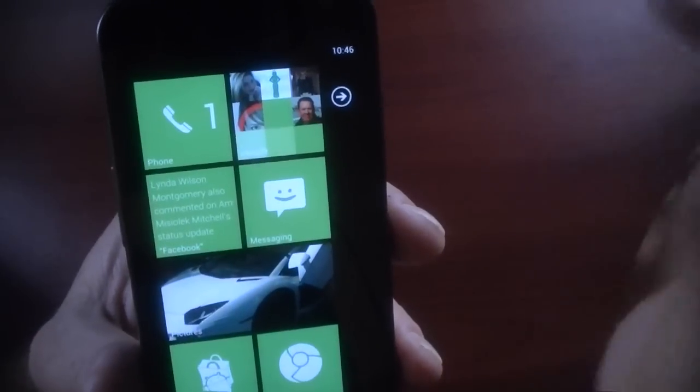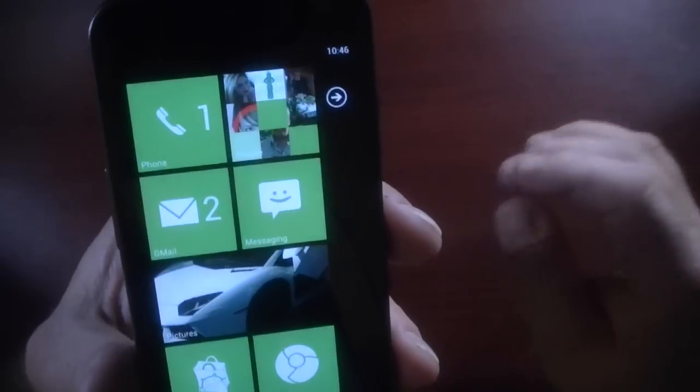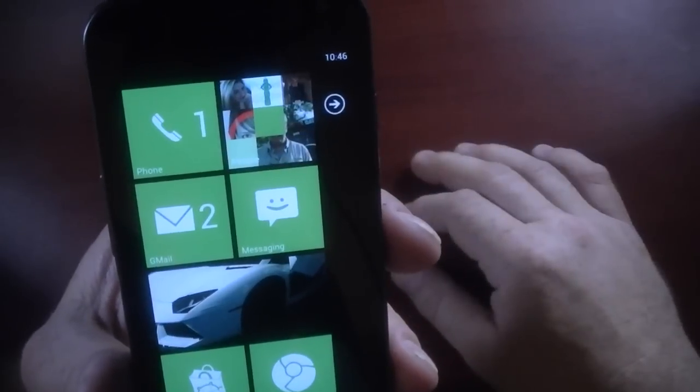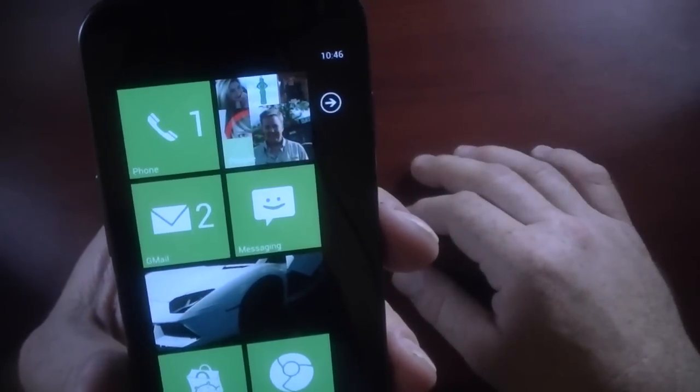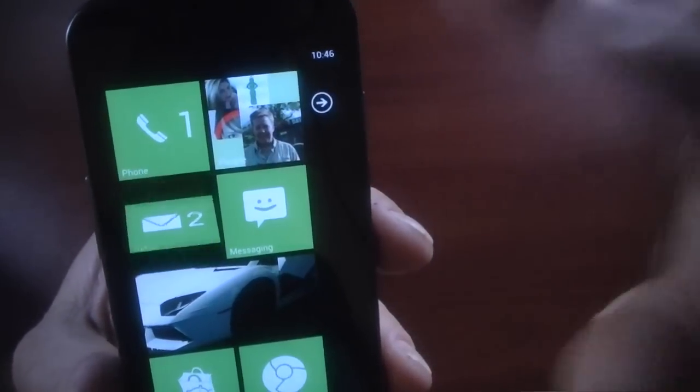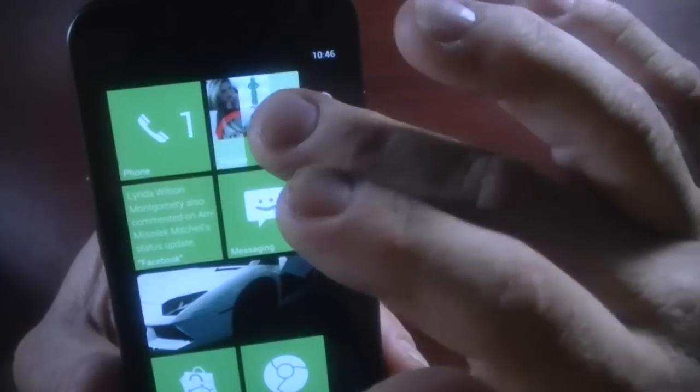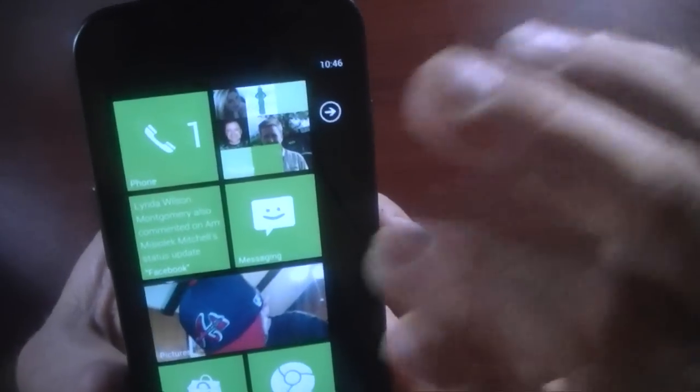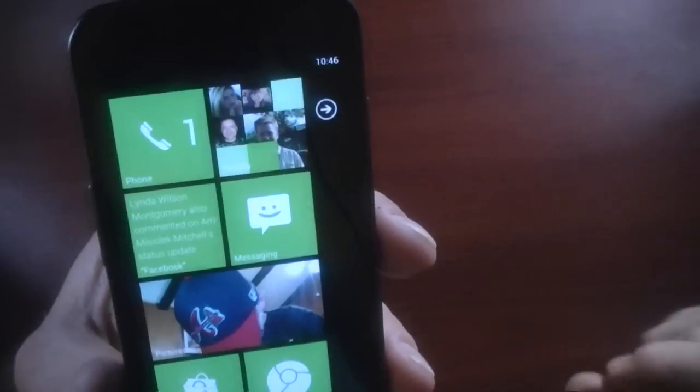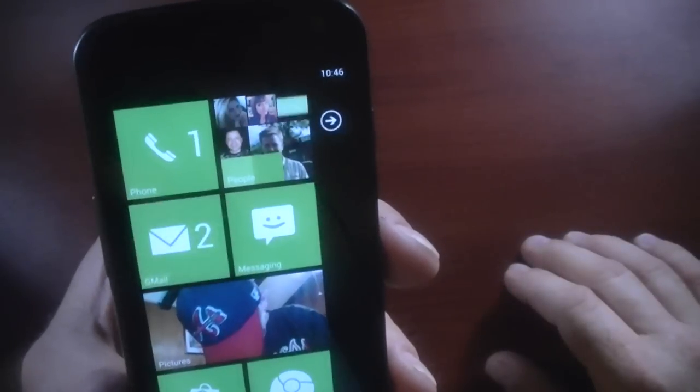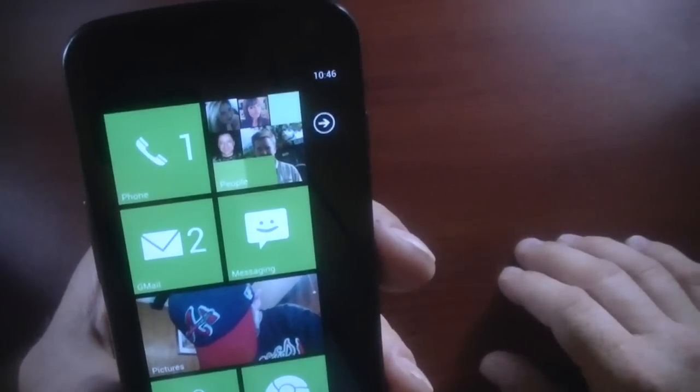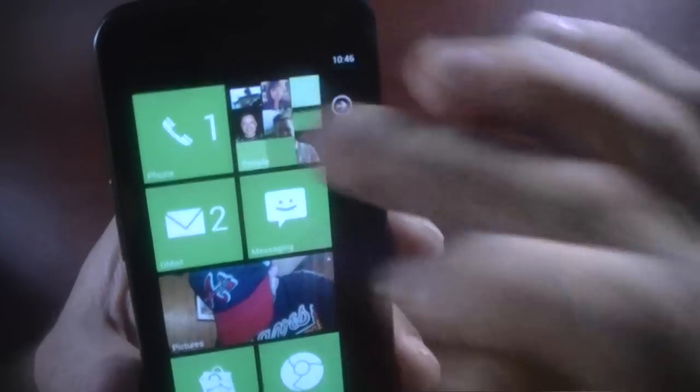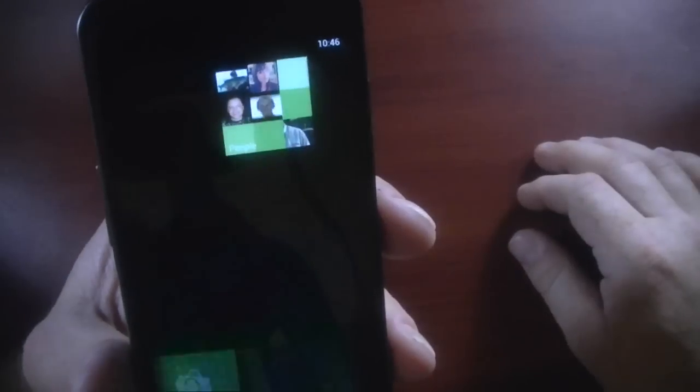But I've also downloaded another application called WP Contacts, I believe it's called. It was also free. There's a light version. There's also a paid version that you can pay, you know, $1.99, $2.99, I'm not sure, to get rid of the ads.